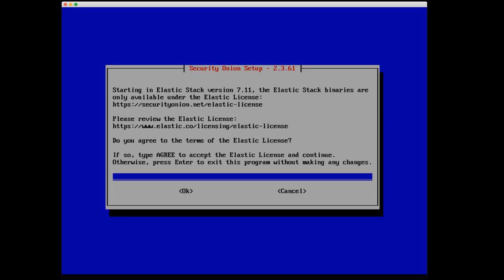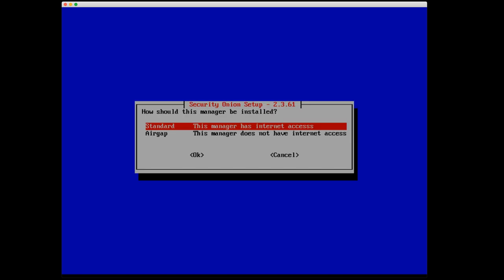Security Onion uses a number of Elastic applications, including Elasticsearch, Kibana, Logstash, and a few others. Starting with Elastic Stack version 7.11, the Elastic Stack binaries are only available under the Elastic license, which you can read about under securityonion.net/elastic-license. The Elastic license is something that you'll have to agree to to continue installing Security Onion. The Elastic license is a free and open license, so we're going to agree to that. Next up, the question is, how should this manager be installed, whether it's a standard or air gap? The standard is the default. This is the scenario where the manager does have internet access, and that is the case in our setting. So I'll select standard.